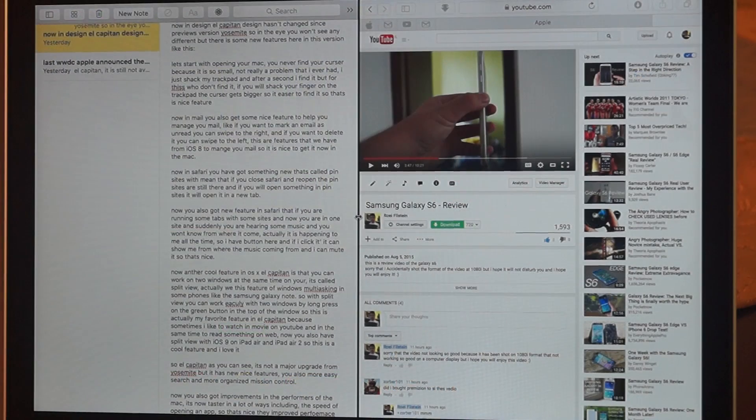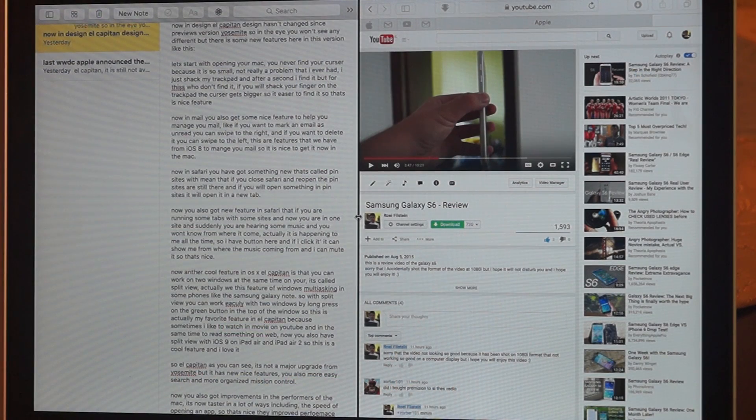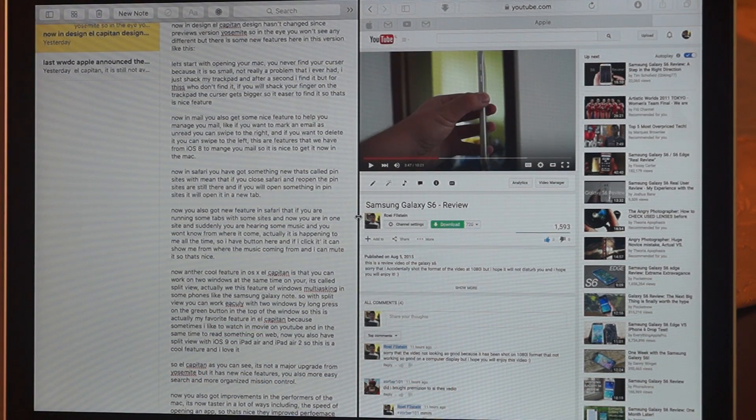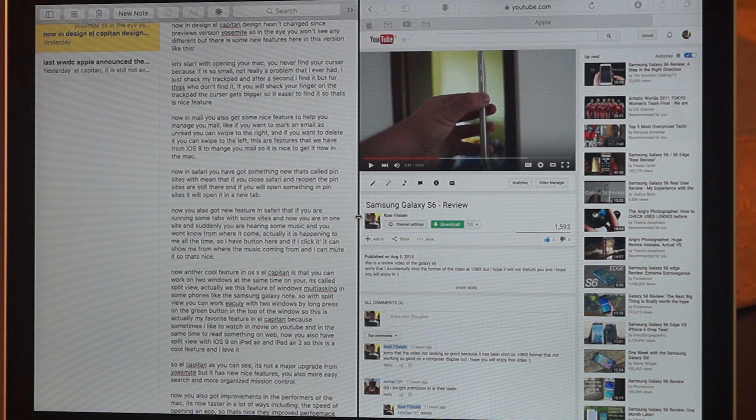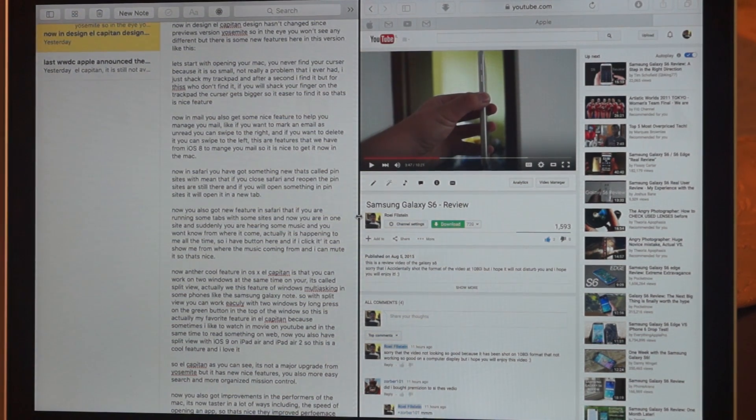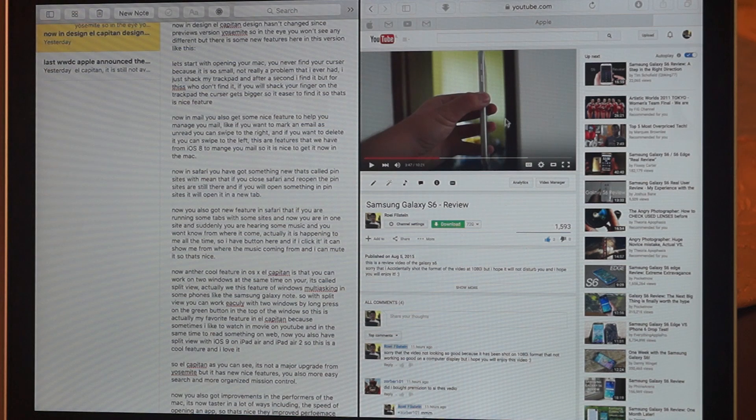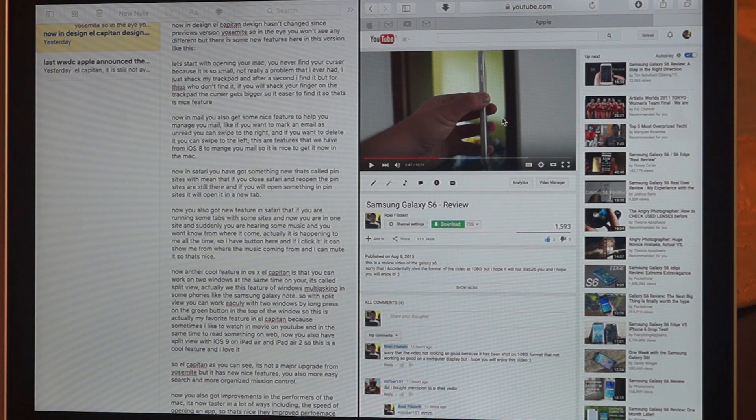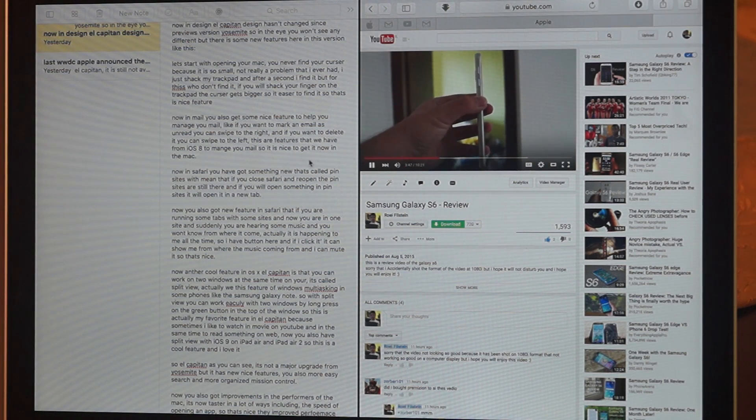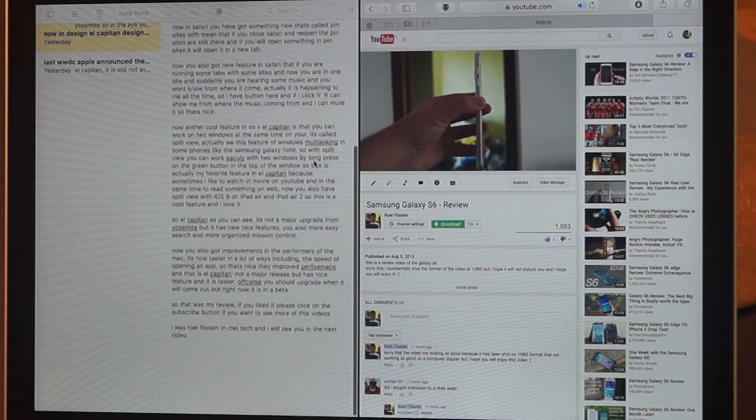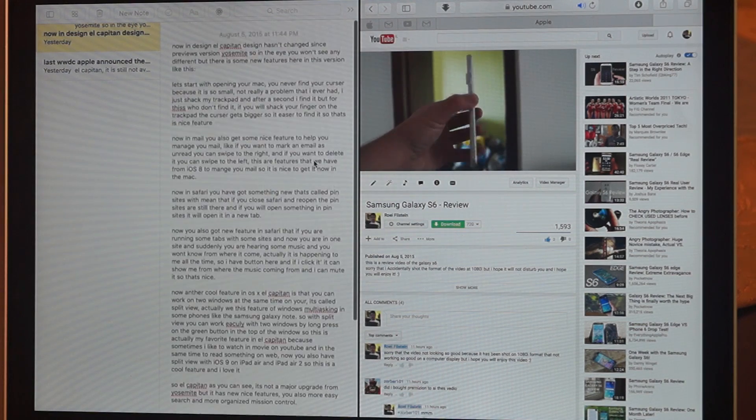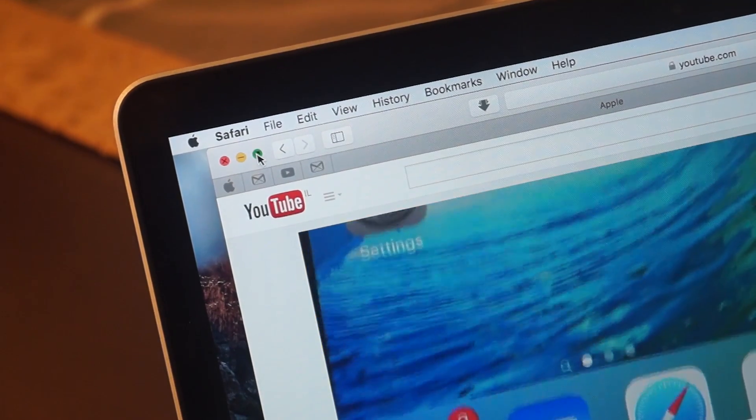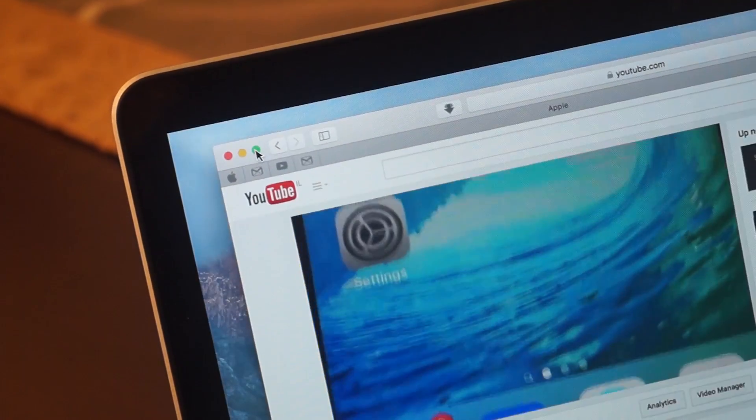Now another cool feature in OS X El Capitan is that you can work on two windows at the same time. It's called Split View. Actually we have this feature of Windows multitasking in some phones like the Samsung Galaxy Note series. So with Split View, you can work with two windows by long press on the green button at the top of the window.